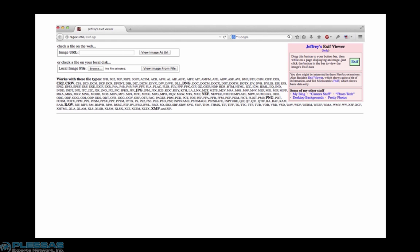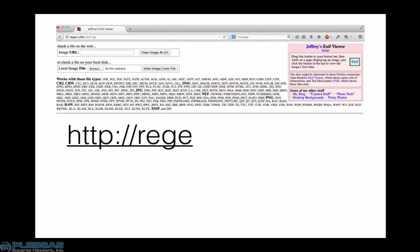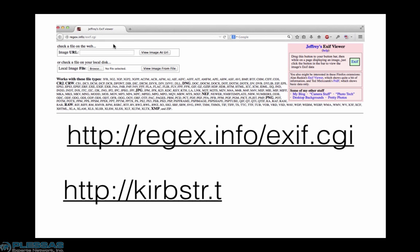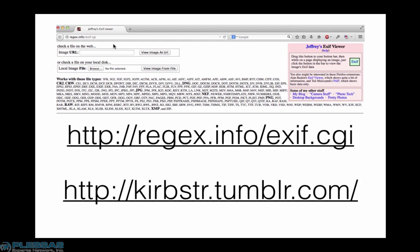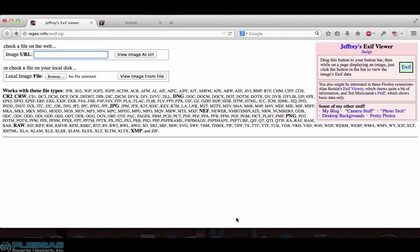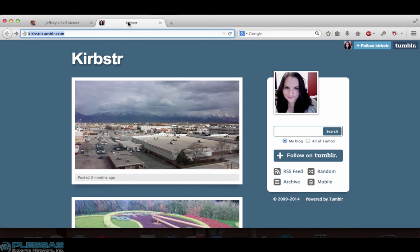Let me show you what I mean. Let's open two new tabs in your browser. One will be for this easy-to-use EXIF viewer at regex.info/exif.cgi and the second new tab will be to snag an example photo from my friend's Tumblr page at Curbster.tumblr.com. I have my two new tabs ready to go.